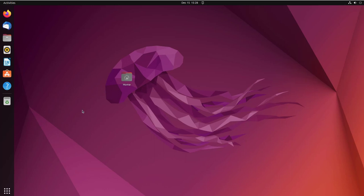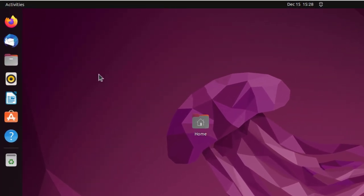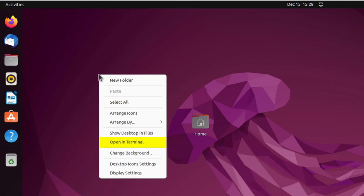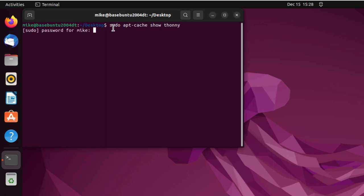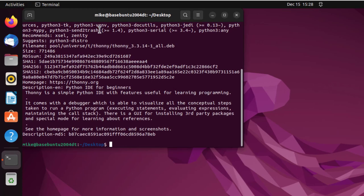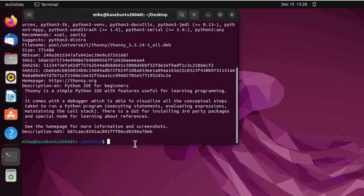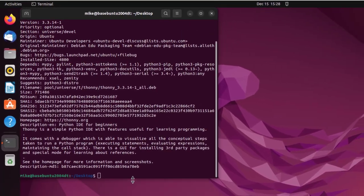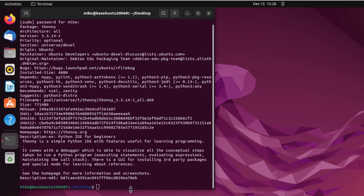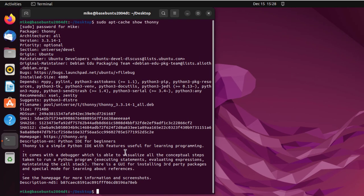First I need to open up a terminal. I'm going to right-click on the desktop, anywhere in the desktop, and then open in terminal. And then I'm going to go sudo apt-cache show thonny. Of course it asks for my password and gives me a lot of information there.